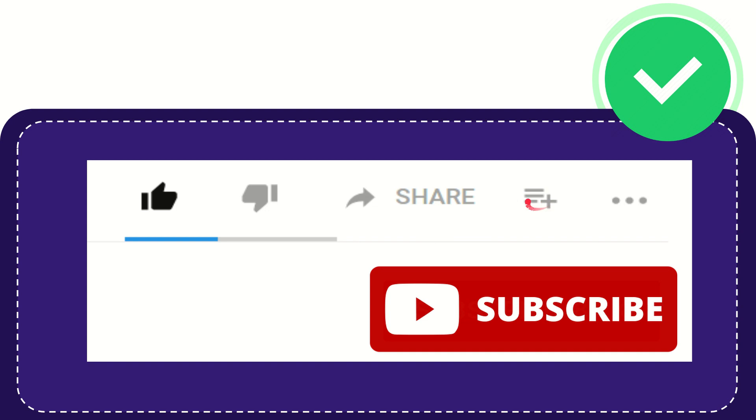And if you want to add this video to your playlist, you can click this one. You can watch this video later, and you can find more options by clicking these three dots.